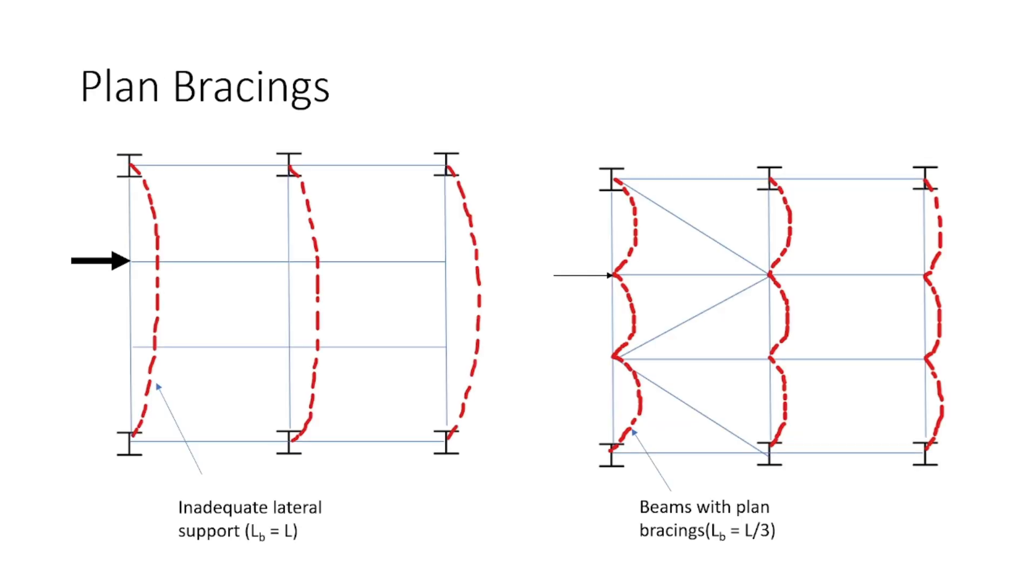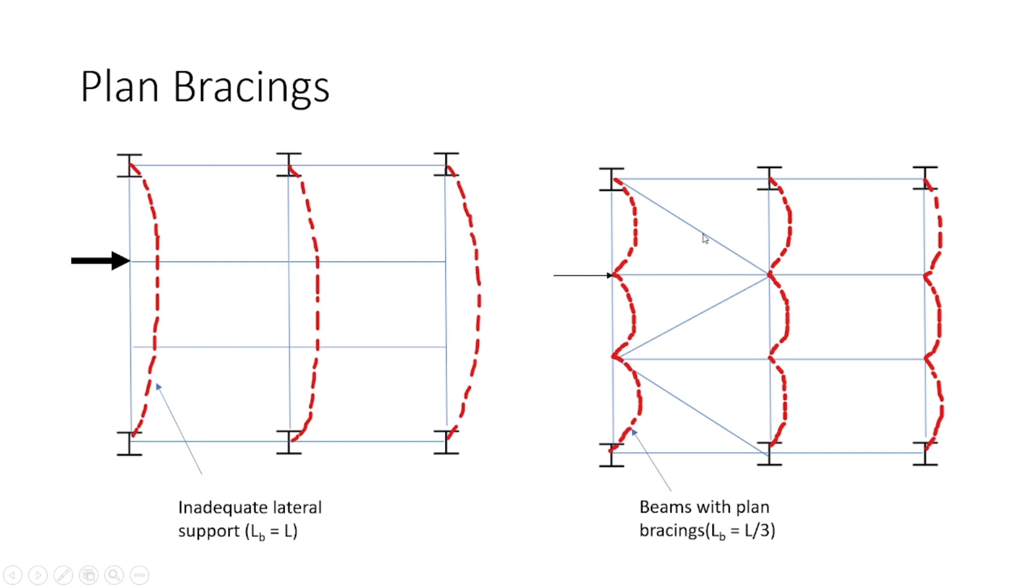You can see I have shown two figures. In the first figure, as you can see the plan of the floor, we have not provided any plan bracing and if I apply any horizontal load, then you can see that it is deflecting like this as you can see in the red dotted line. Now, if I add the plan bracing, then you can see that the deflection of the beam is reduced and you can see that it is reduced to one third. So at each point of plan bracing, it is not allowing the beam to deflect.